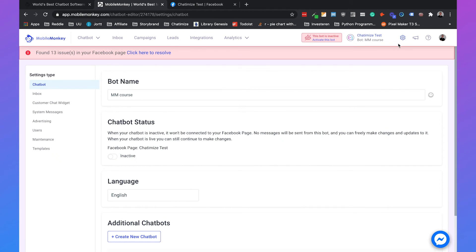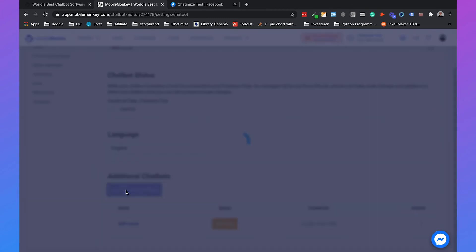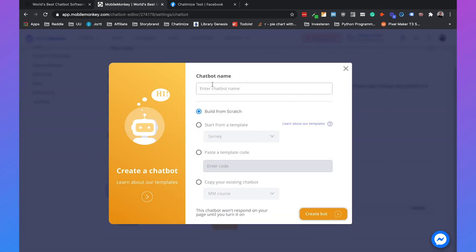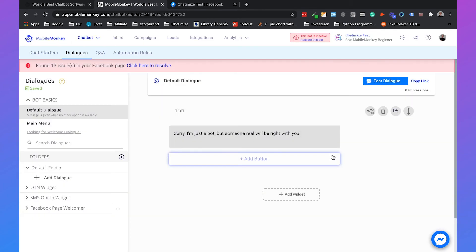You just go to the settings, click on chatbot and just create a new chatbot. I will call this MobileMonkey Beginner, build from scratch and create bot. This will automatically create the chatbot for me.